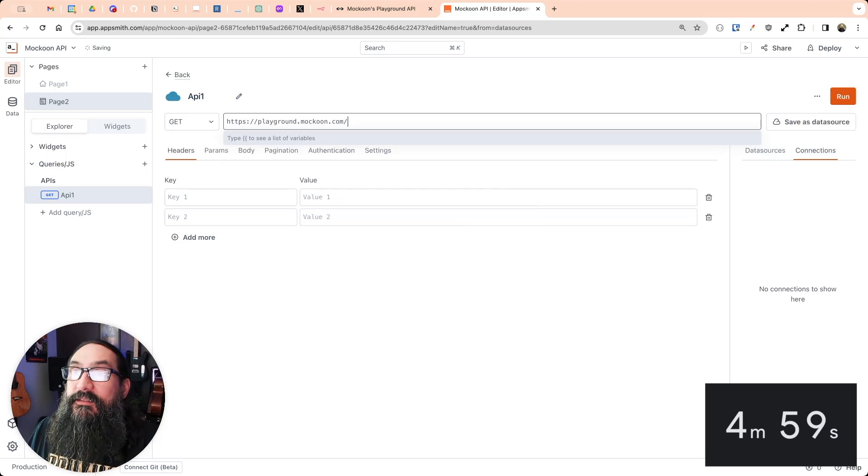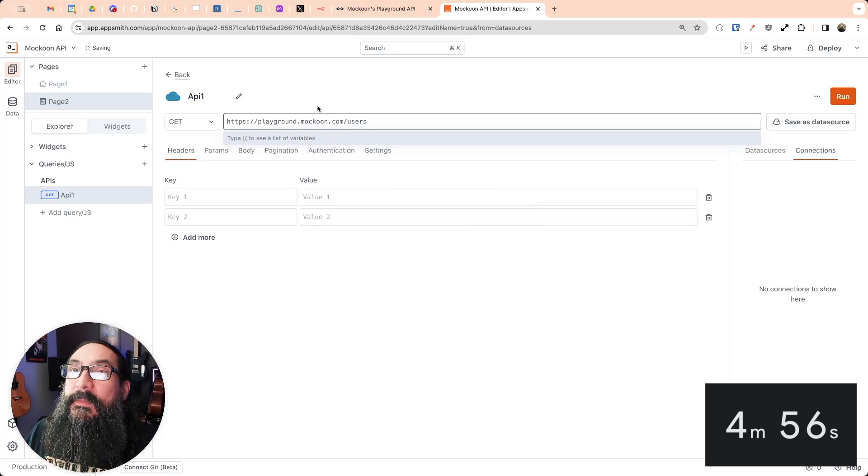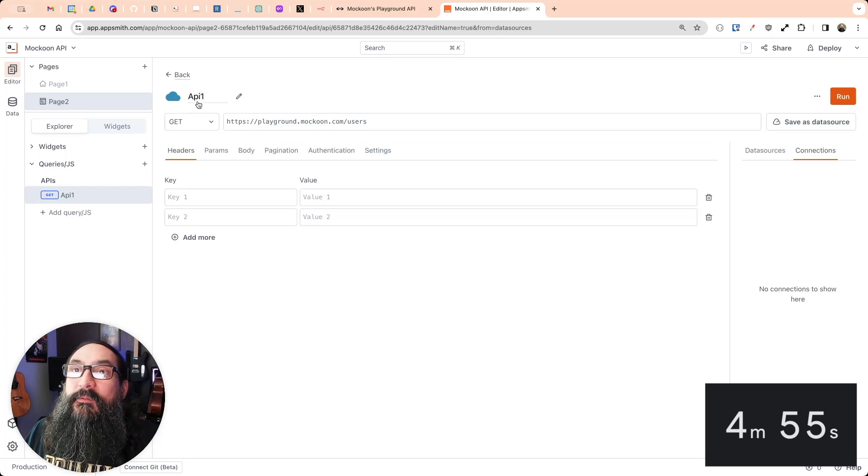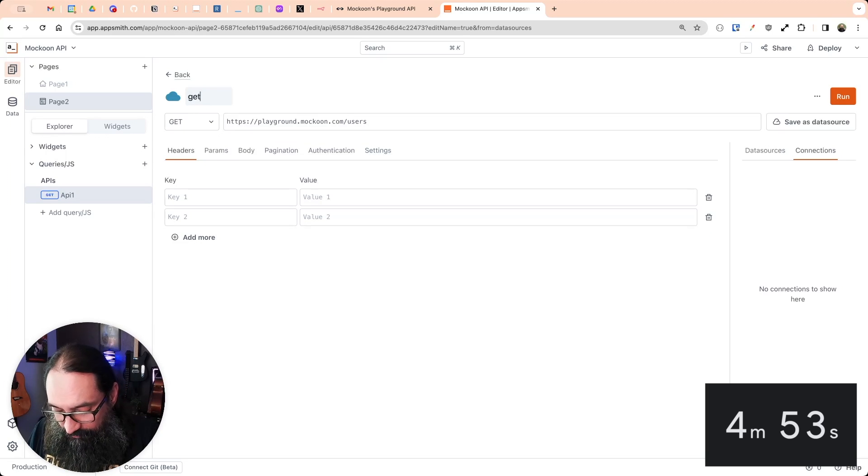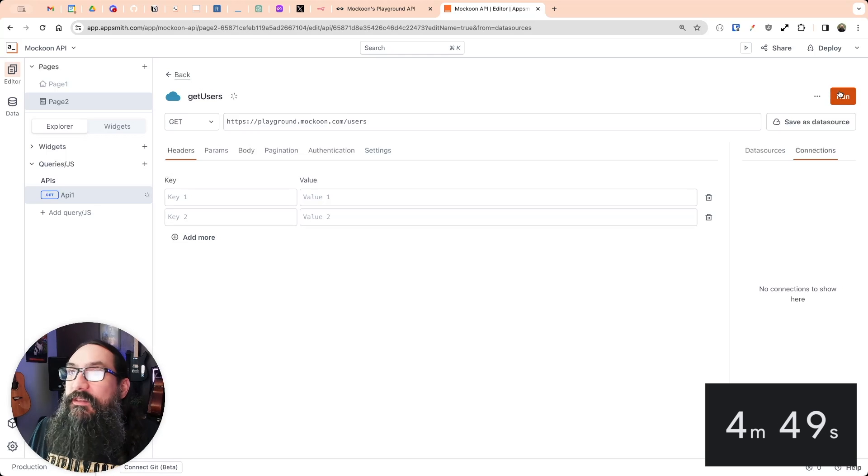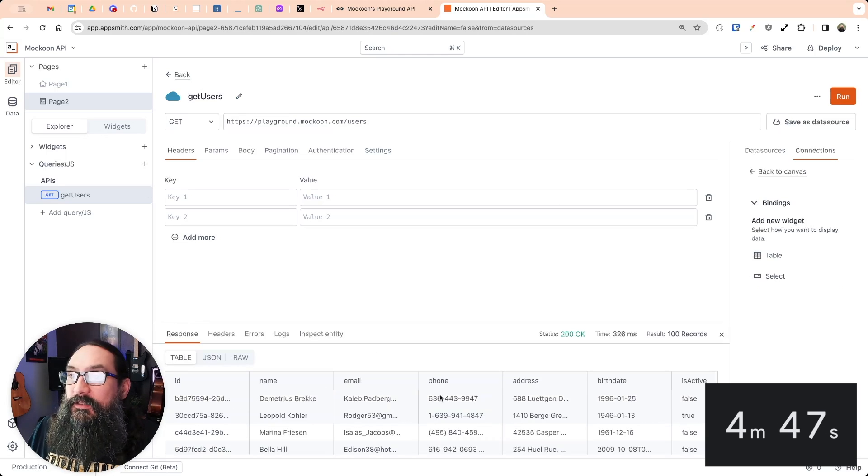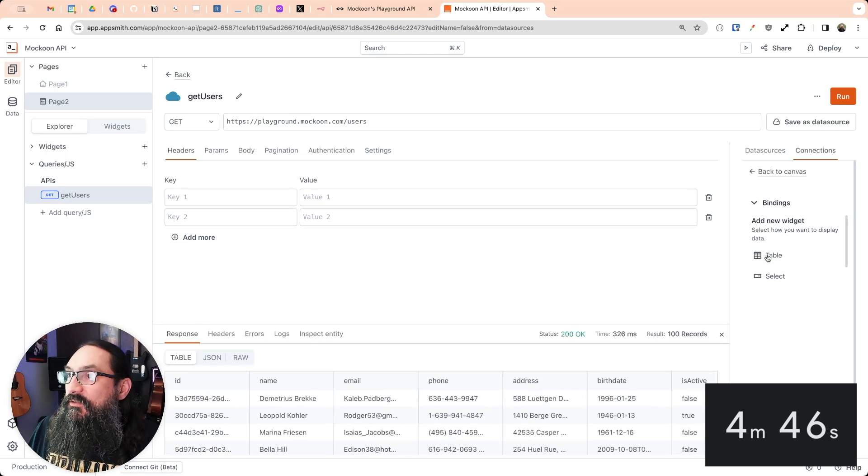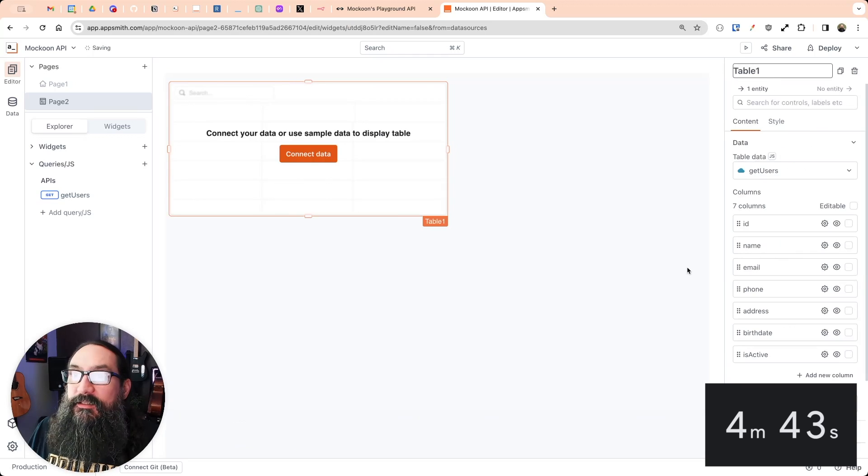I'm going to paste this in and go to the users endpoint. And this will be our get users. Let's run this. And we've got data. So I'm going to connect it to a table widget using this shortcut here.